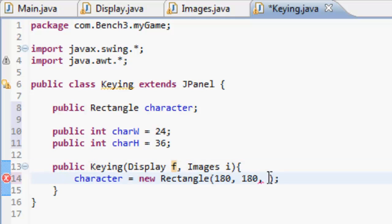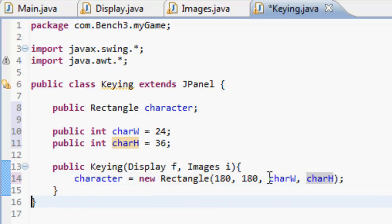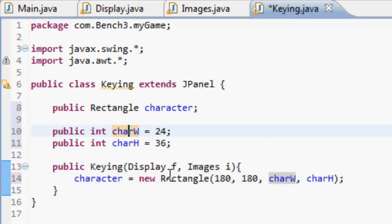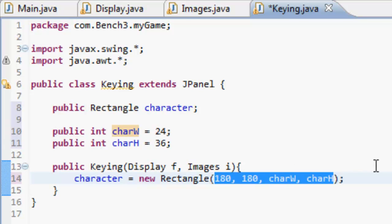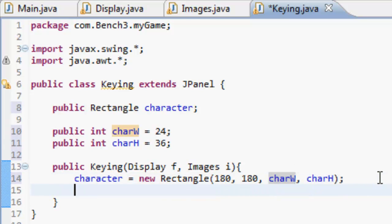And then here we're just going to put charW, charH. Now it's better using these sorts of variable things because you can change them easier instead of having to use specific numbers. This is also just better programming in general.